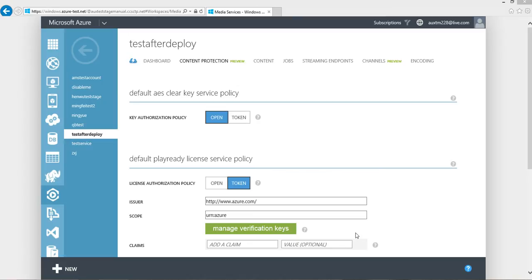Such as HLS, Smooth Streaming, or MPEG-DASH. Meanwhile, we build in token authentication service for the key delivery as well.